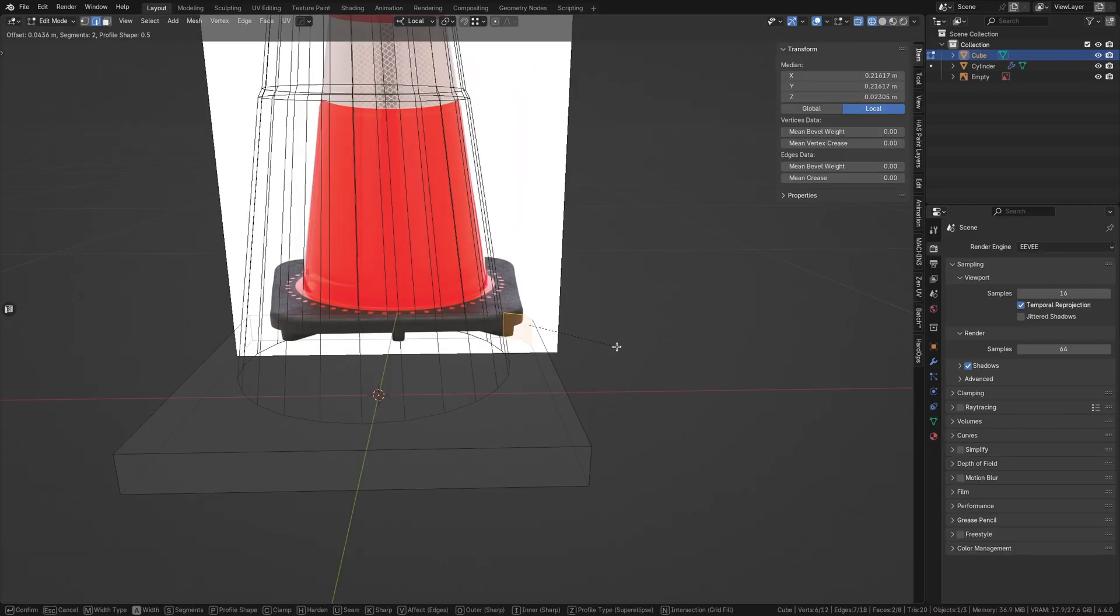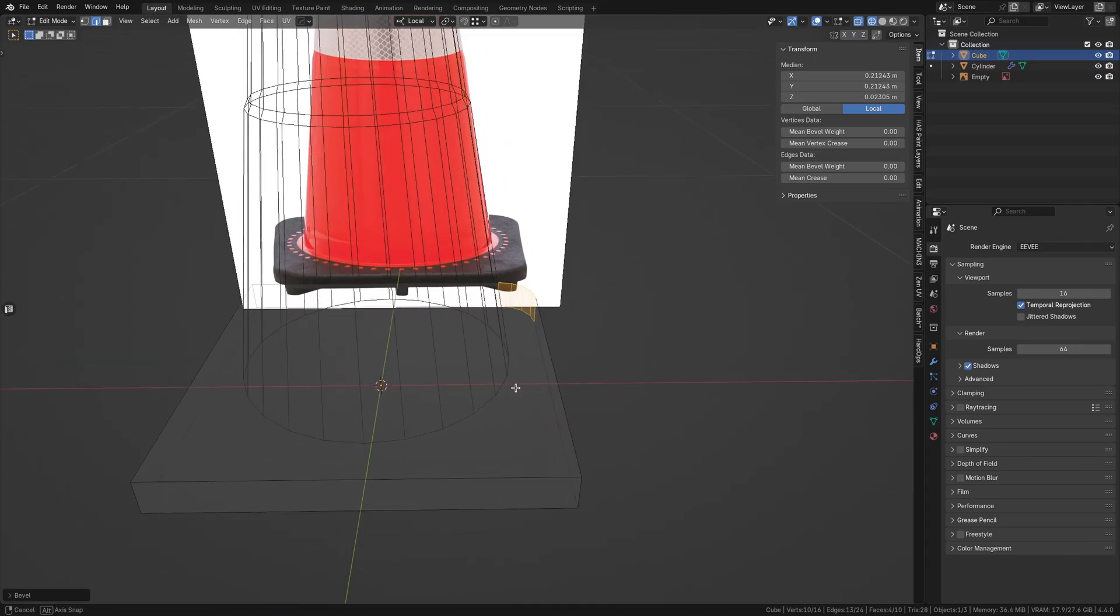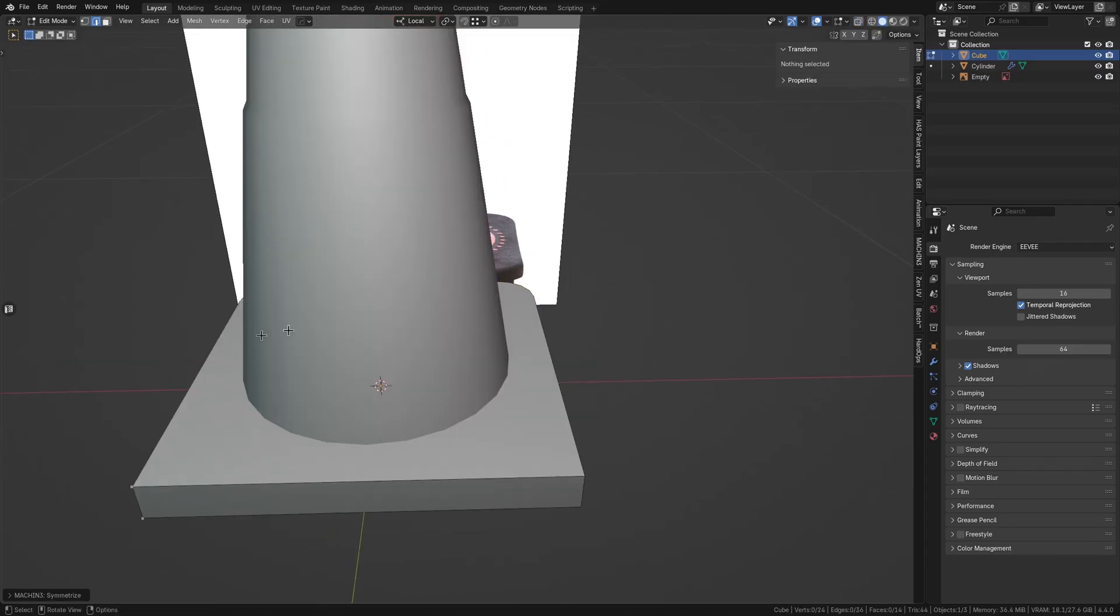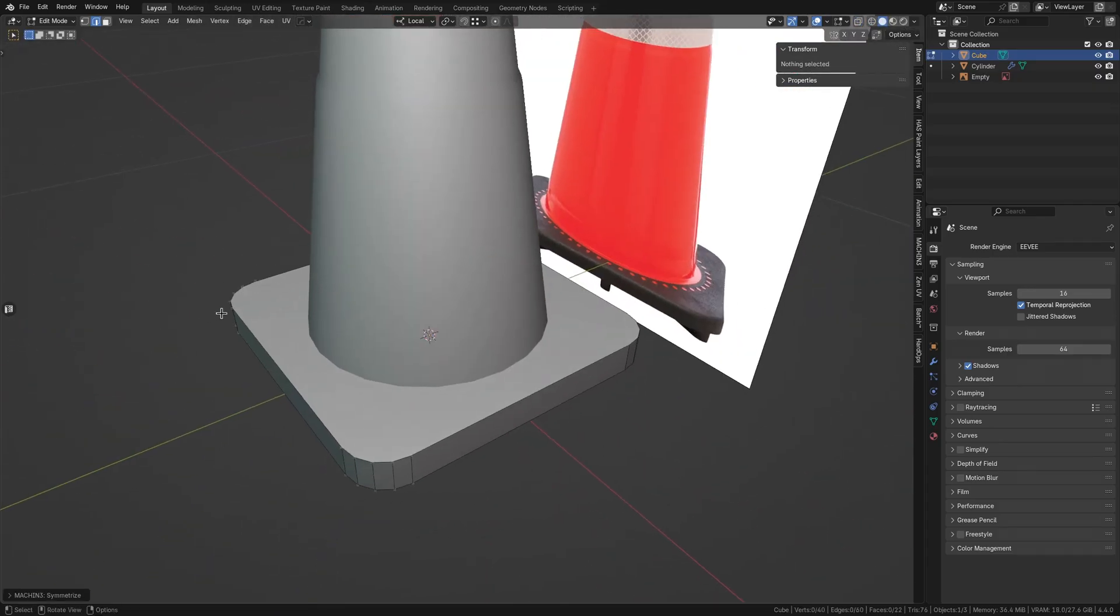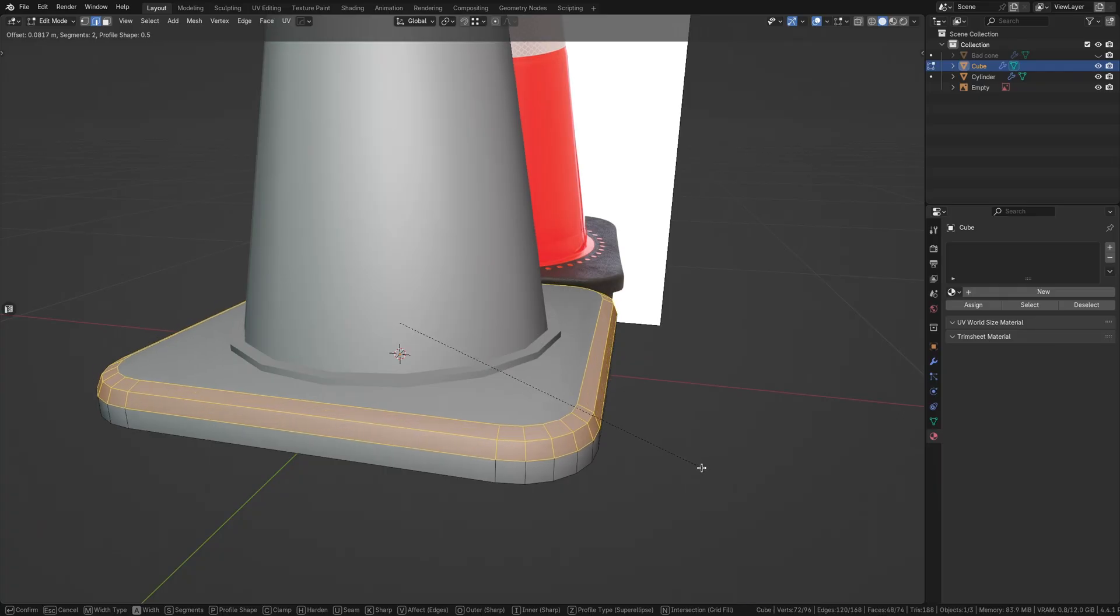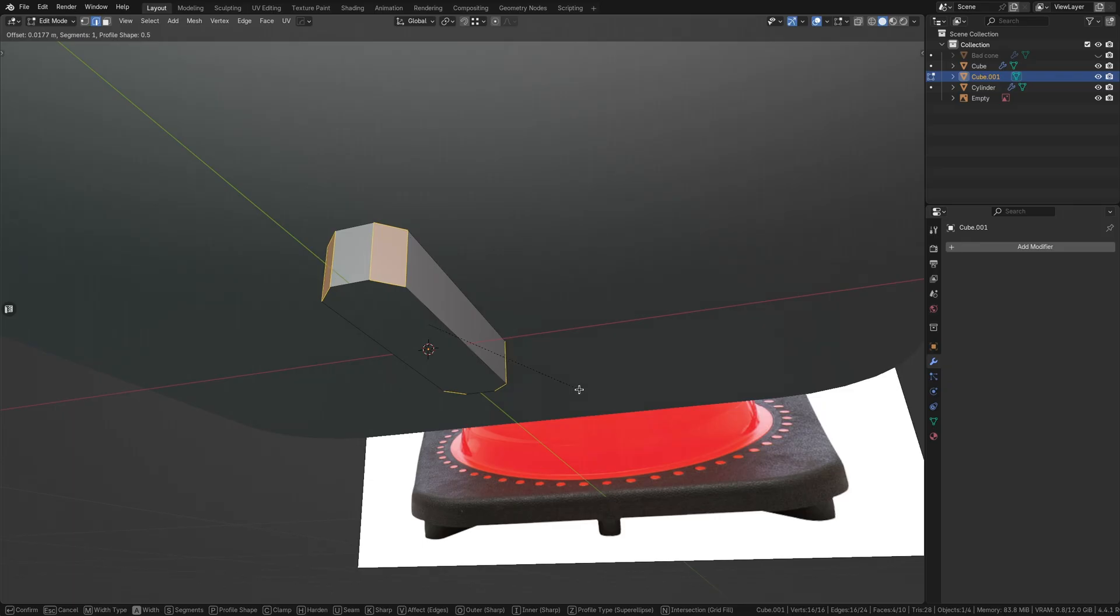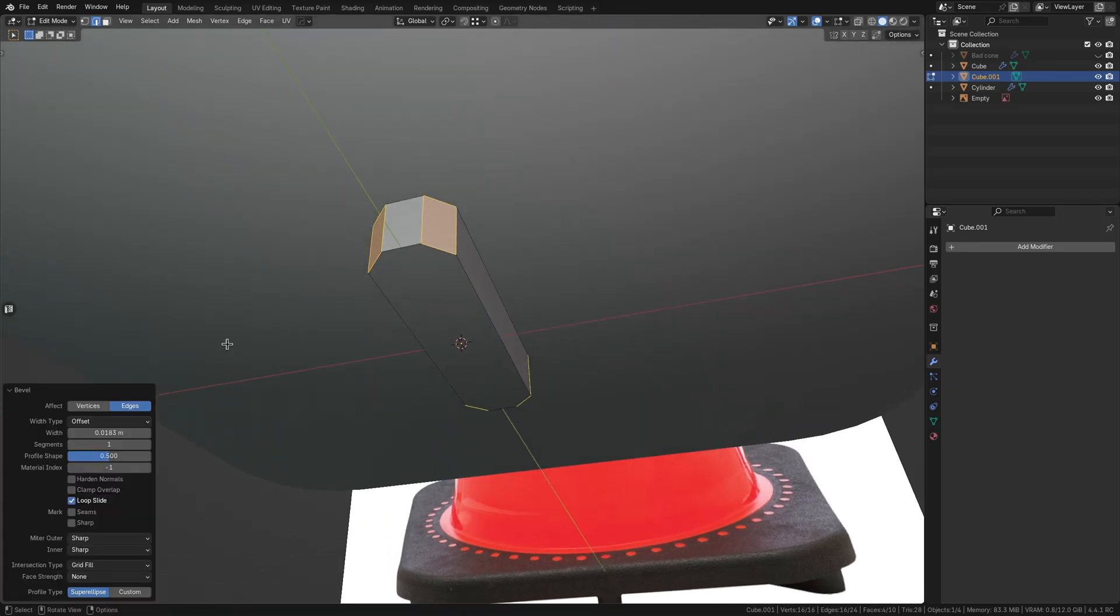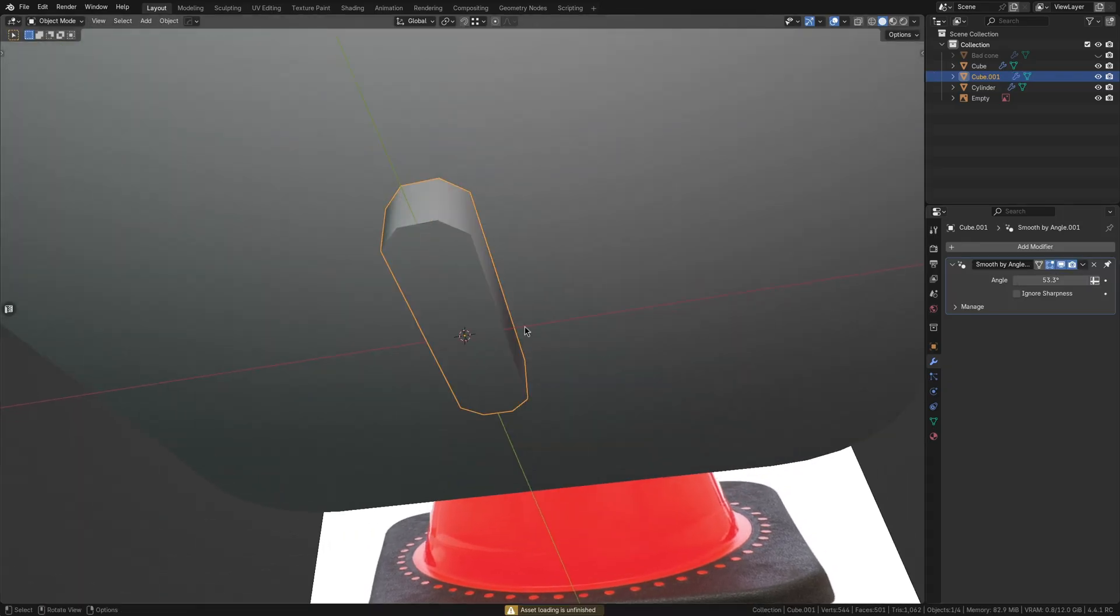For the base itself, select the vertical corner edges and bevel them with a larger radius and multiple segments to round them off. Give the top edge of the base a small chamfer. Finally, we can model the feet. These can be simple cube shapes positioned under the base. Chamfer the edges and ensure that they are also shaded smooth.